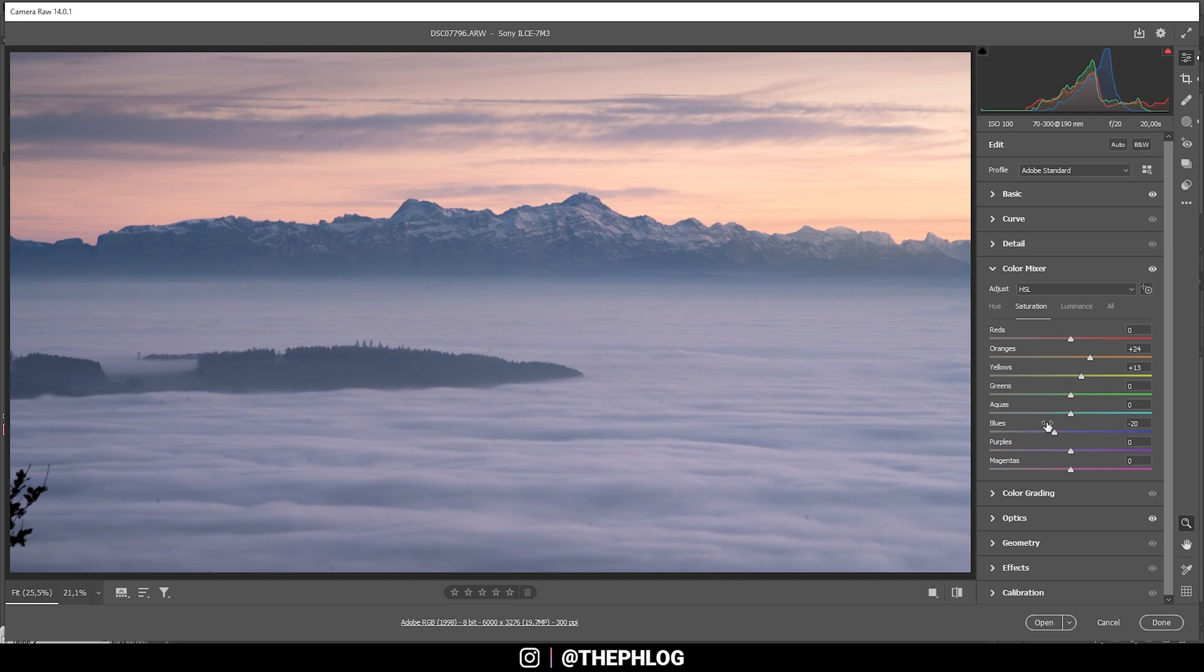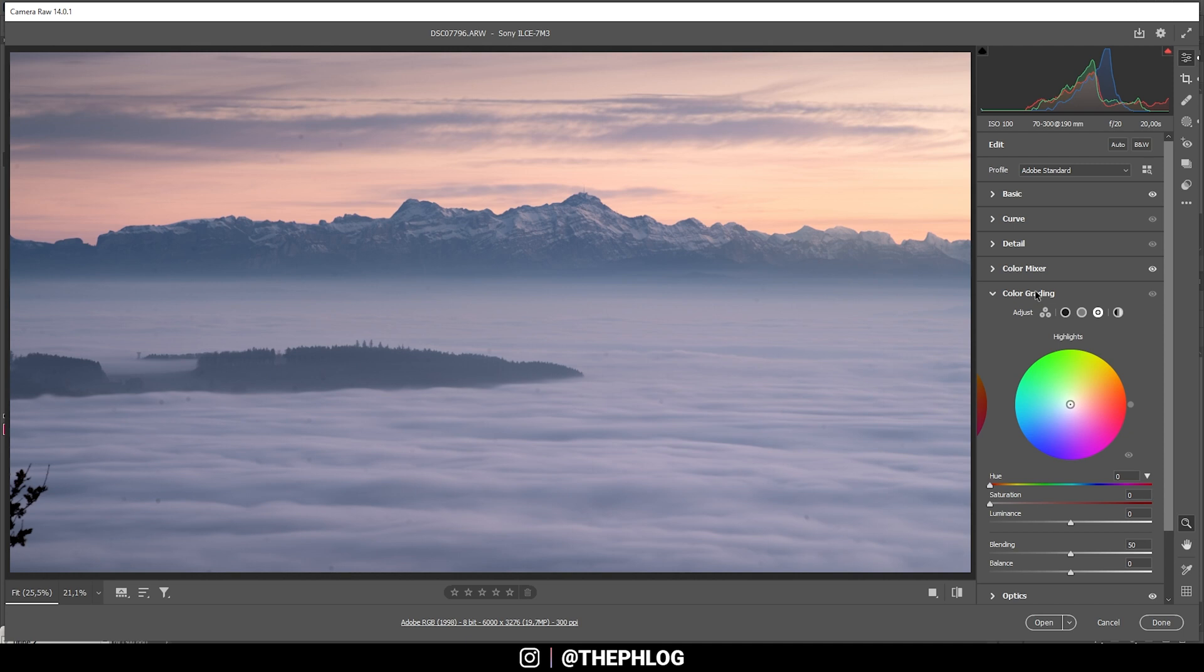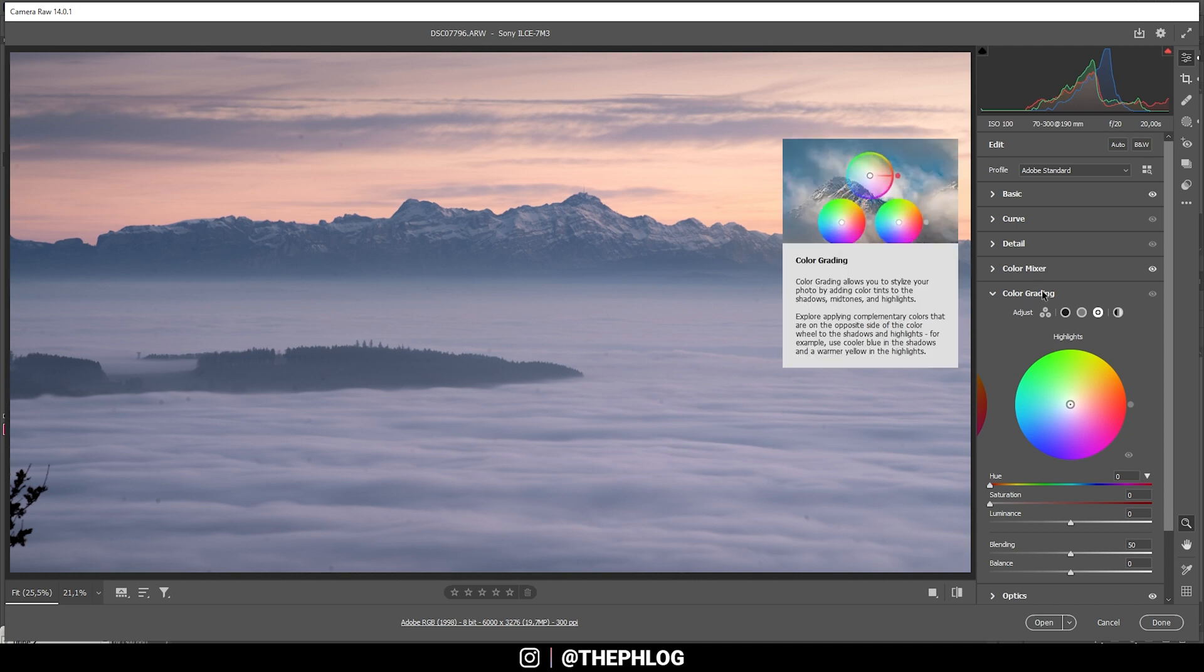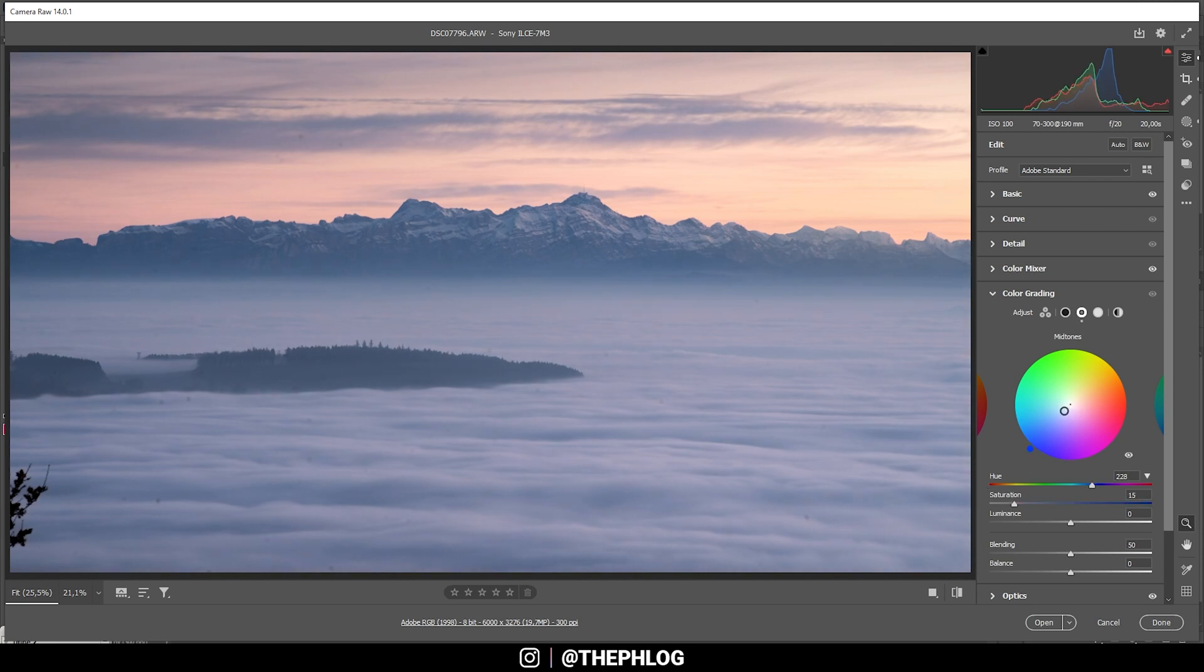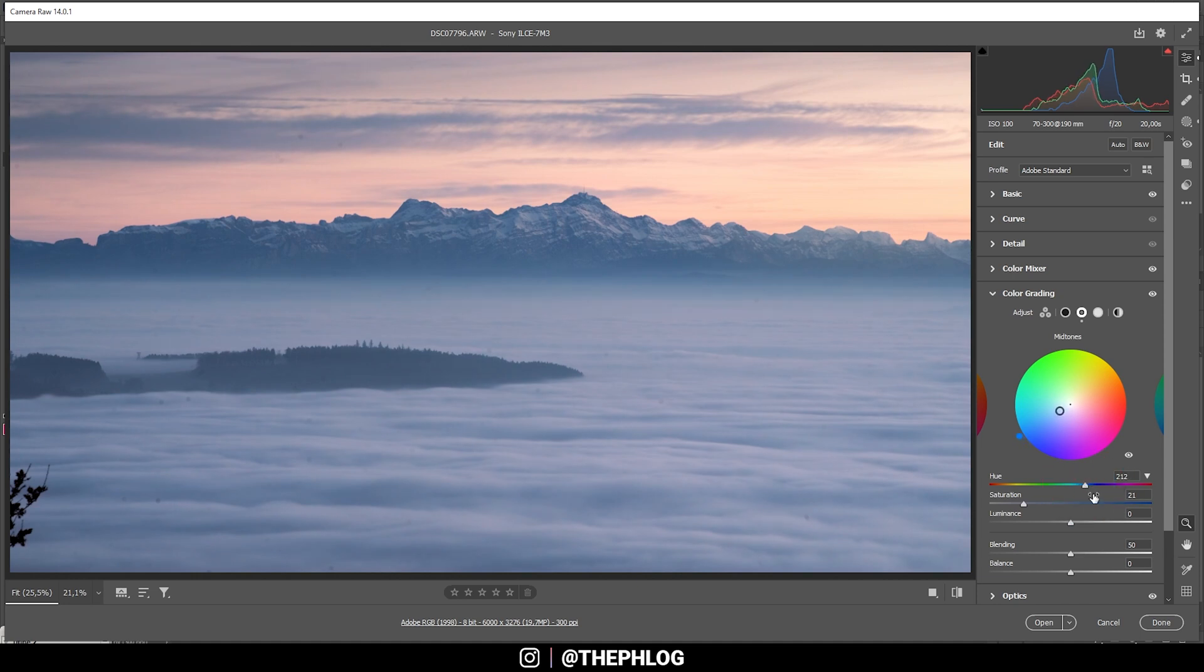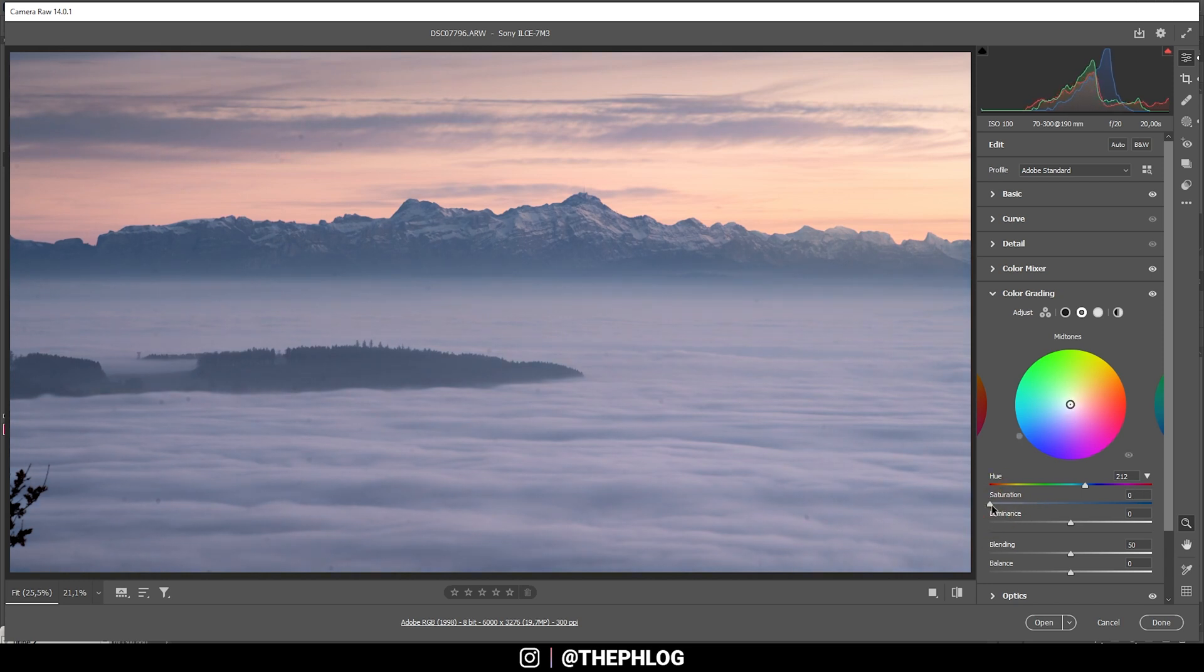All right perfect, and we can apply some split toning. Let's actually start with the mid-tones. And instead of a warm color tone I want to have a cold color tone applied here. Let's see, that's a good spot for the hue, but the saturation is a bit too much. I want it to be very very low, just barely visible like that.